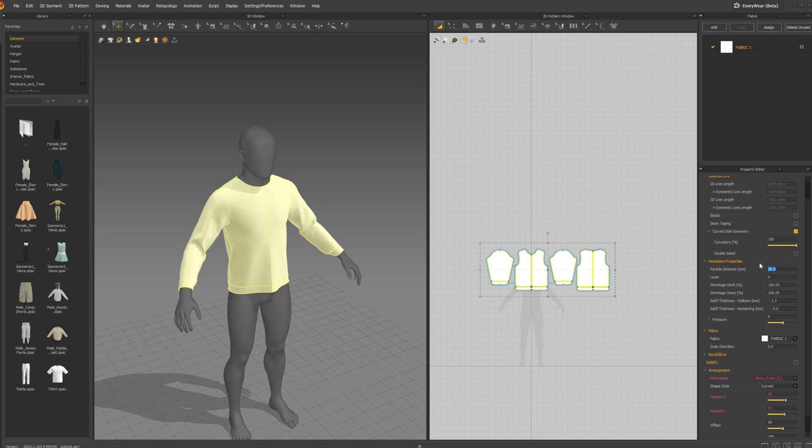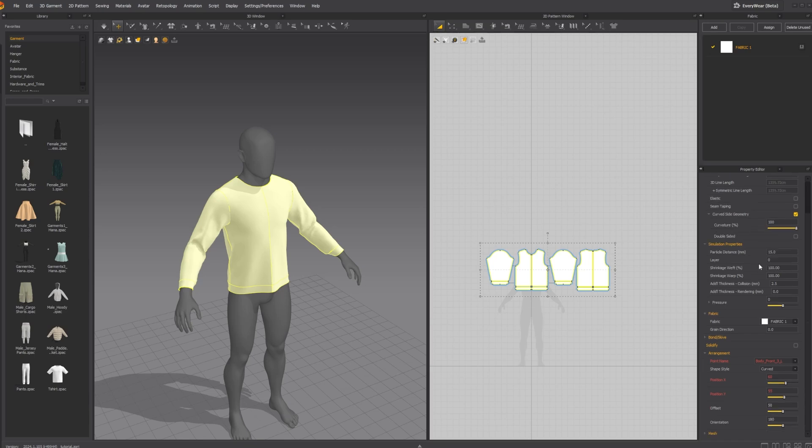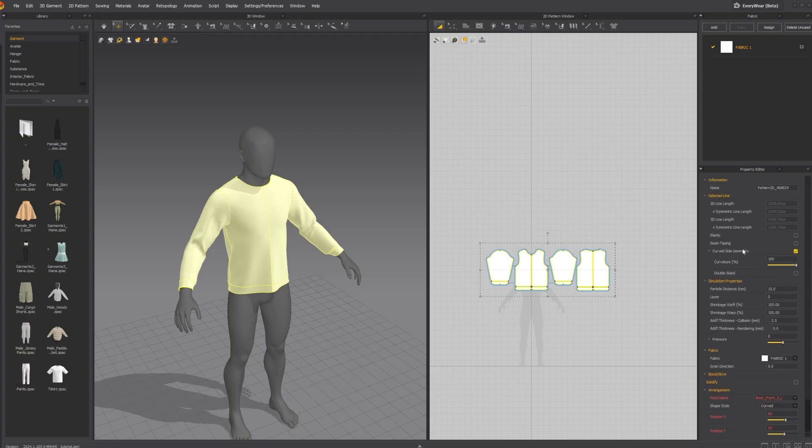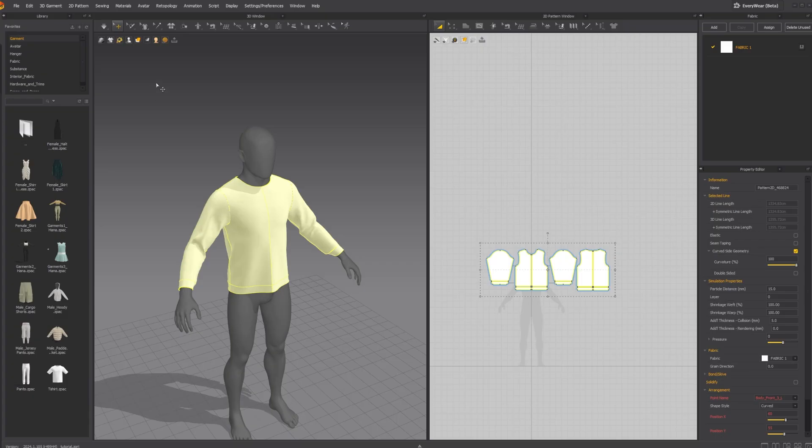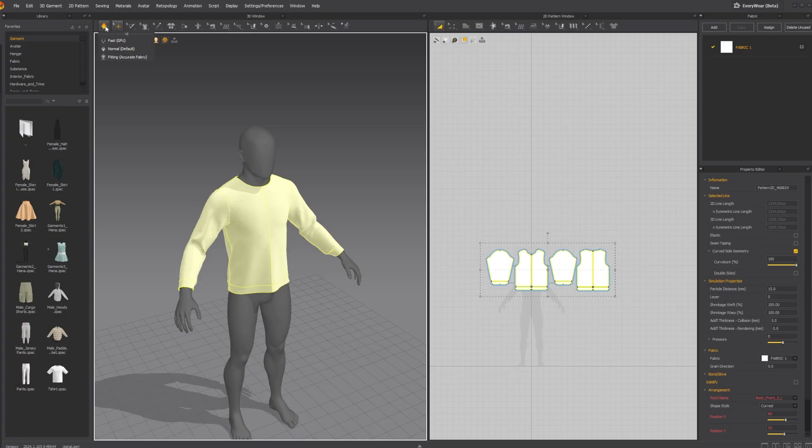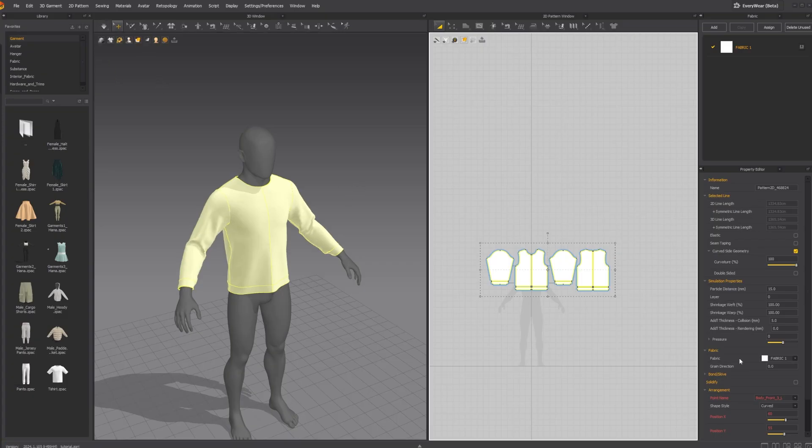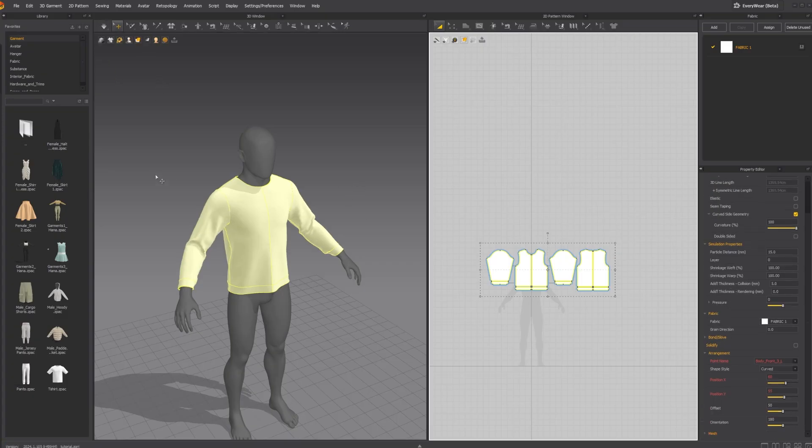I am going to do 15. And then in thickness, if I recall correctly, I think I have a thickness of 5. And then we just resim it. There you go. And that is pretty much it.